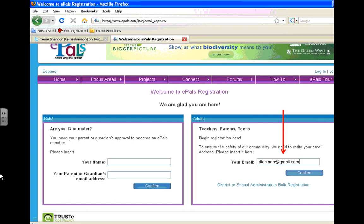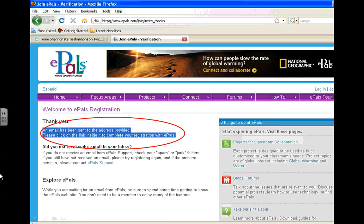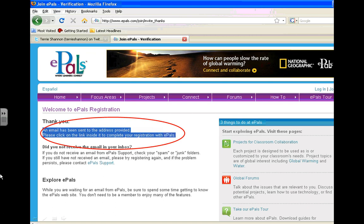Then you need to enter in your information. After you enter in your email and click Confirm, you'll need to visit your own email inbox and look for an email. There's a link inside the email that you'll click in order to complete your registration with the site.